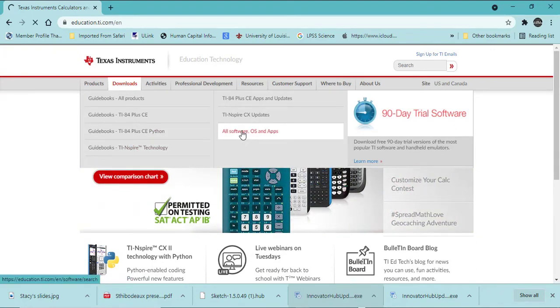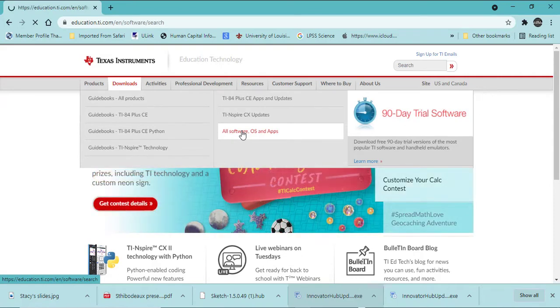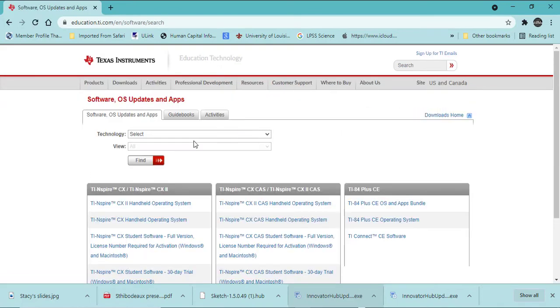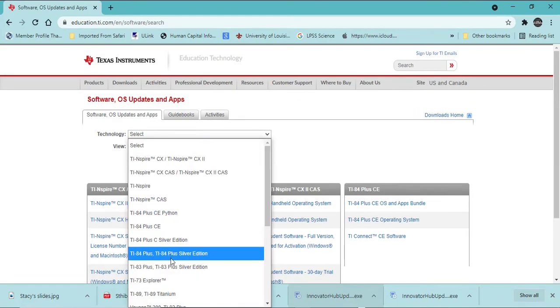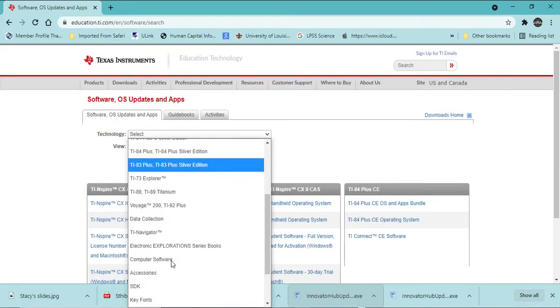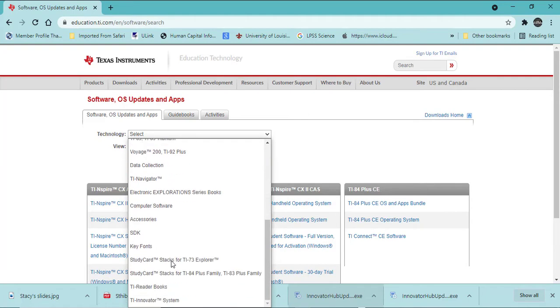Under Technology, scroll all the way to the bottom, TI Innovator System, and click Find.